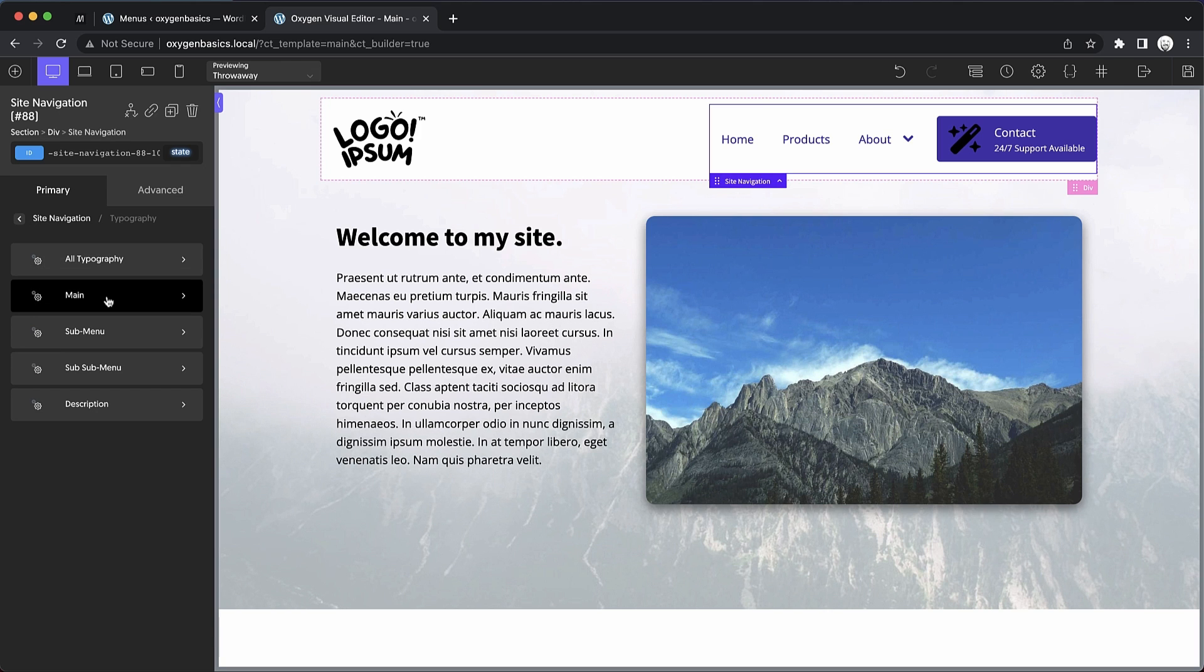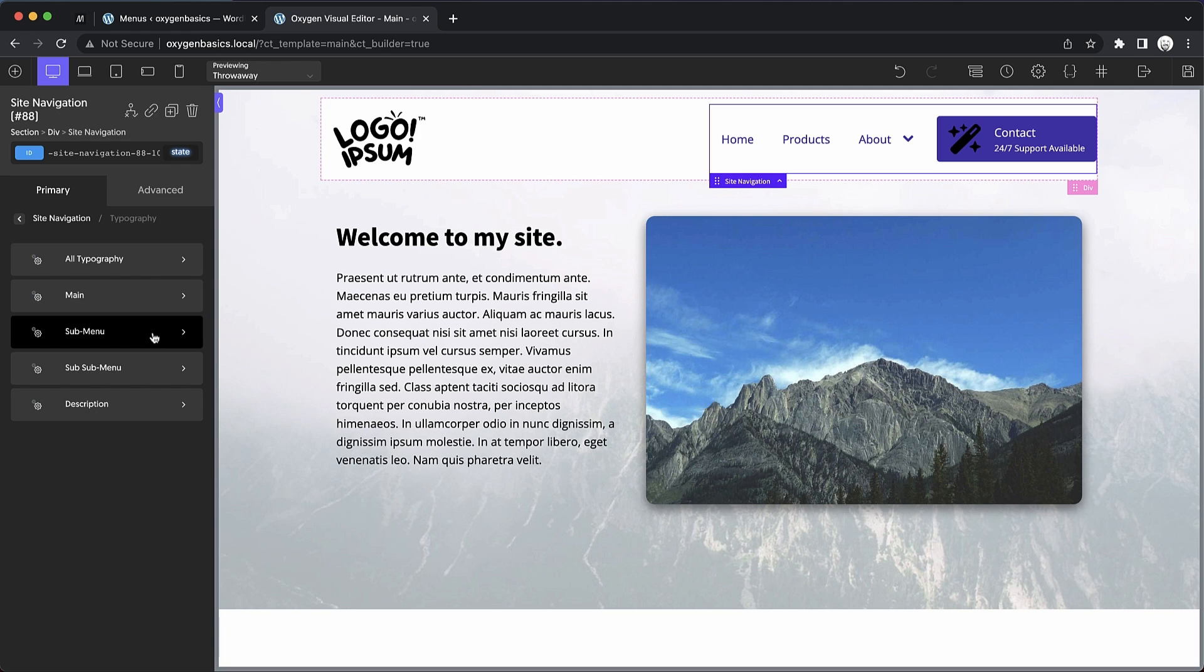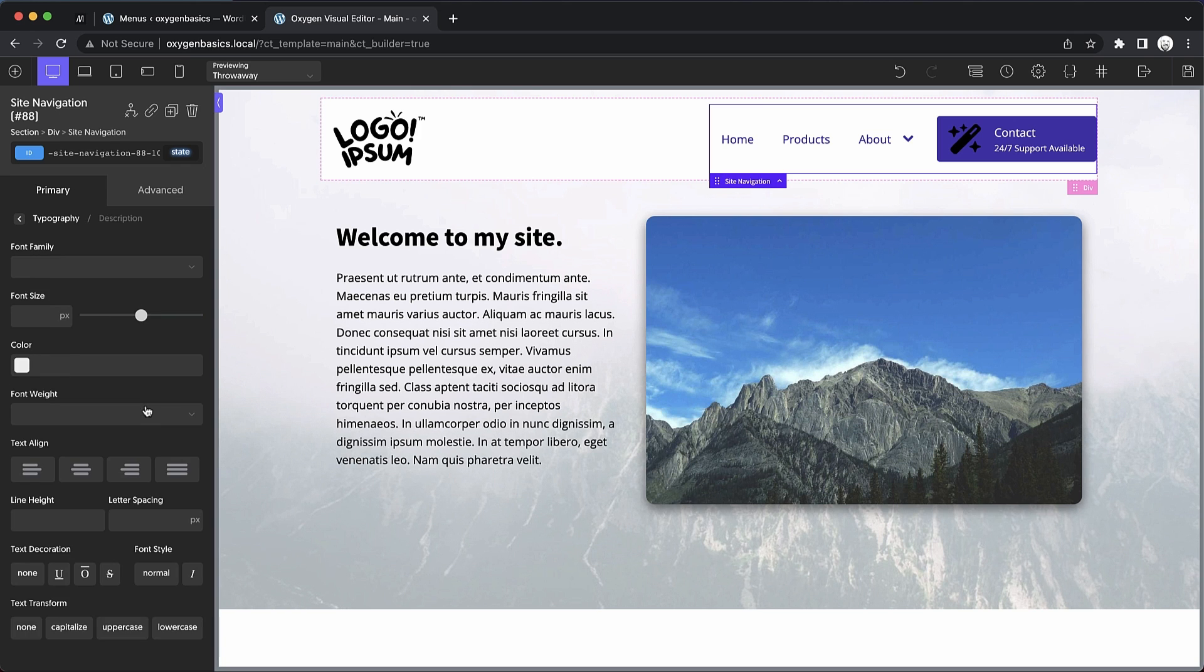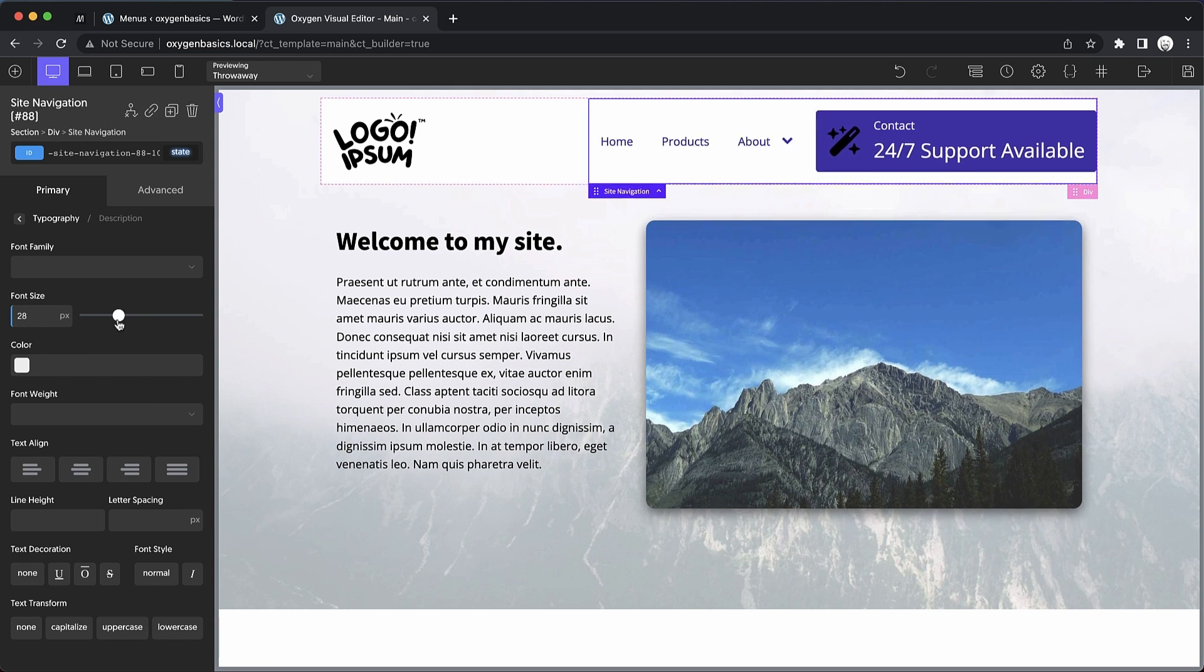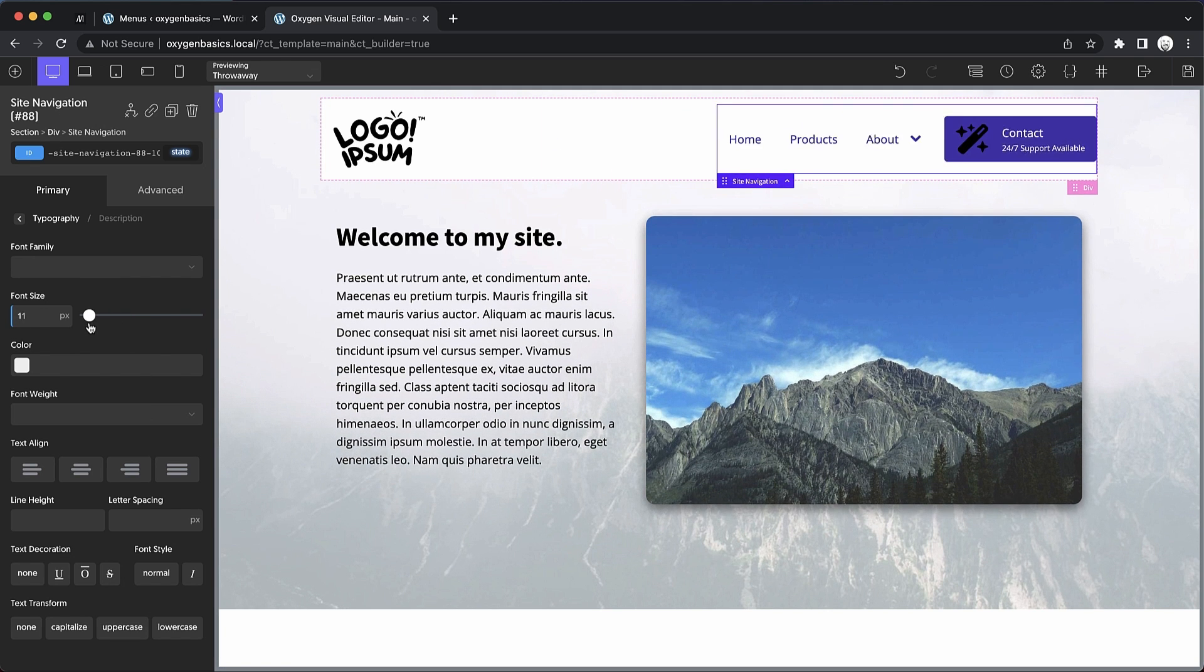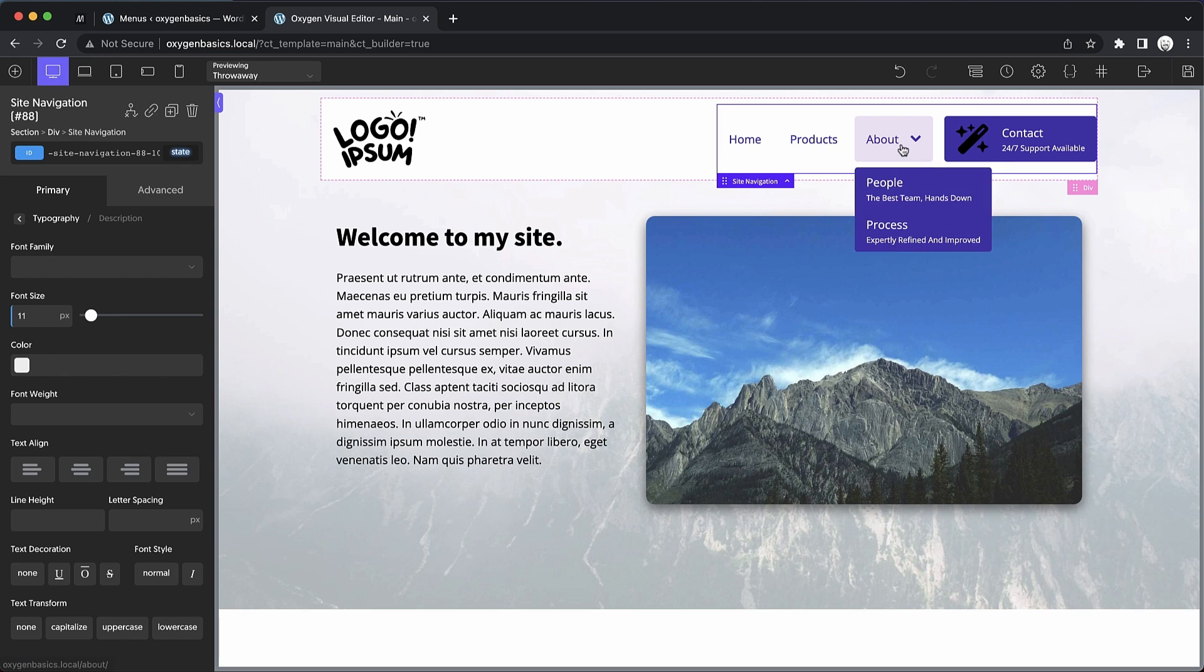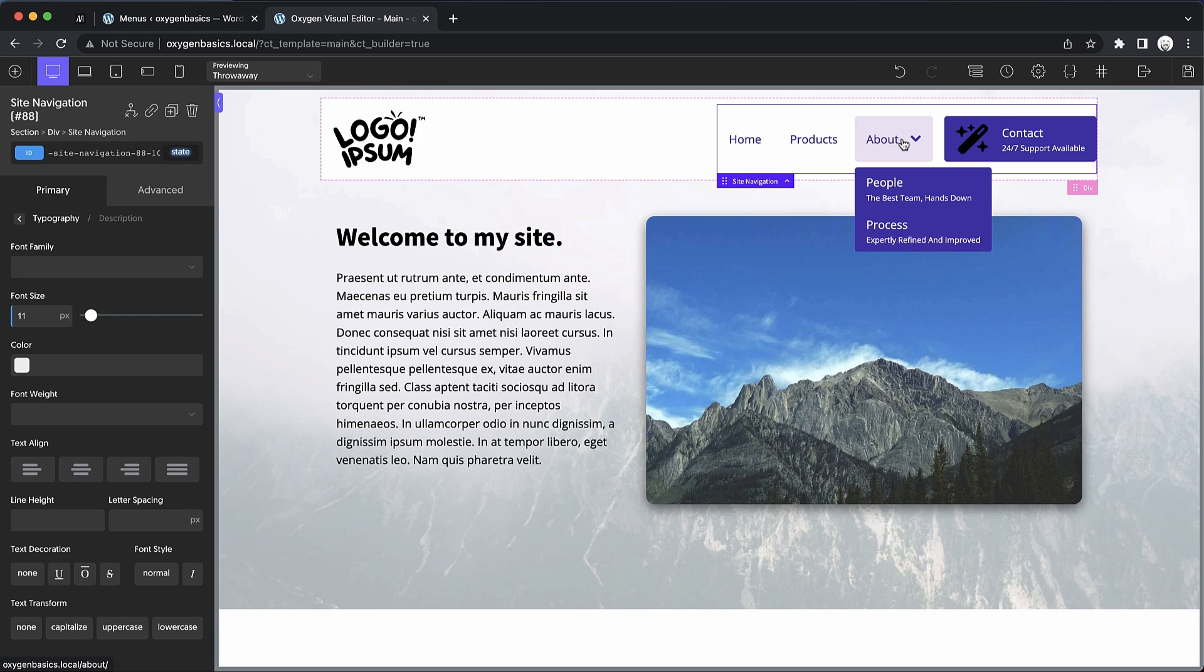You also have the same controls for individual menu levels. So main will affect the top level menu items, submenu will affect the submenu items, and sub submenu will affect the sub submenu items. We can also tweak the description typography as well. You can see we can adjust the size of the description, which will impact not only top level menu items, but anywhere that there is a description for a menu item.